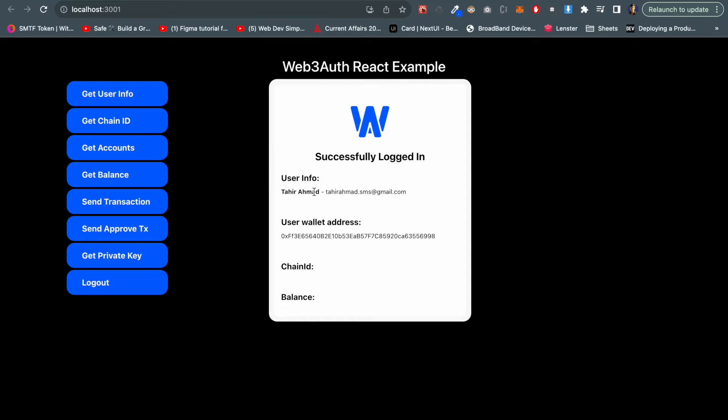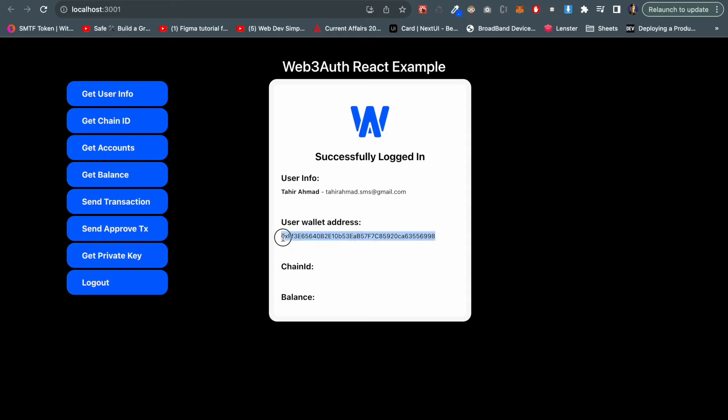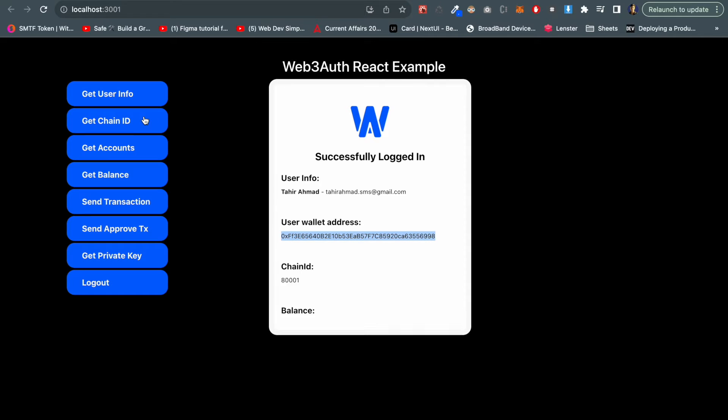You can see my account is connected now. You can see the user info which is Tahir Hamar and this is the email, and this is my wallet address which is created by Web3Auth.